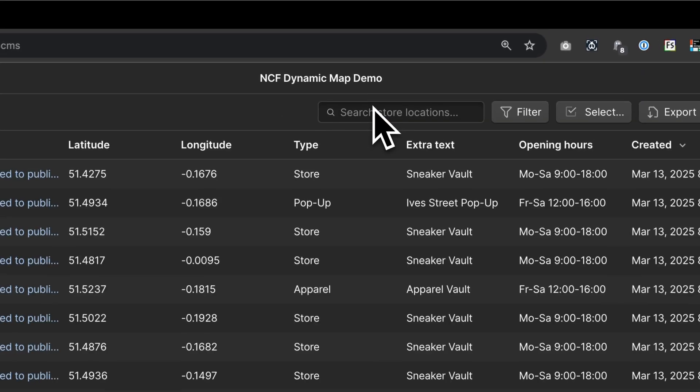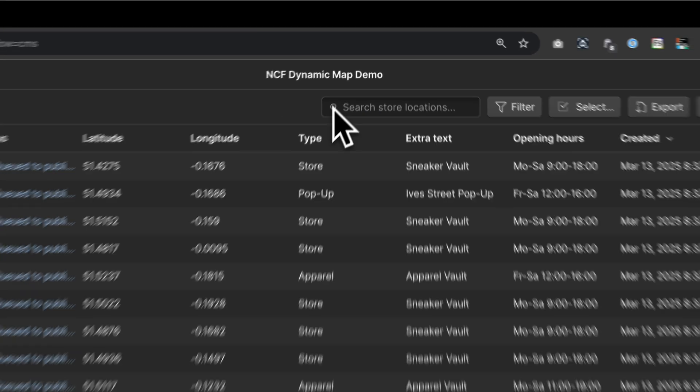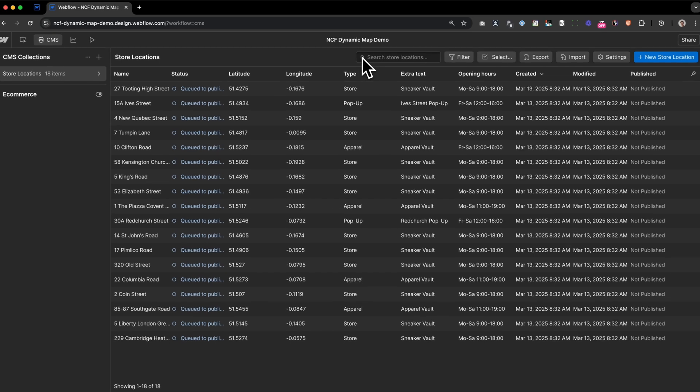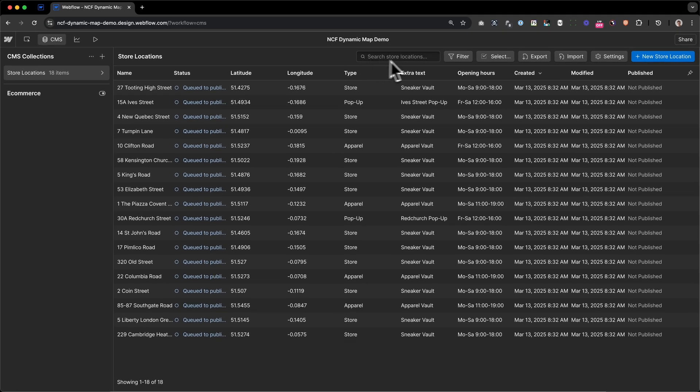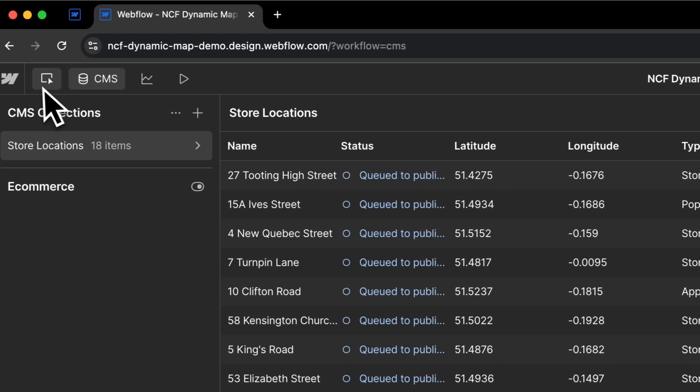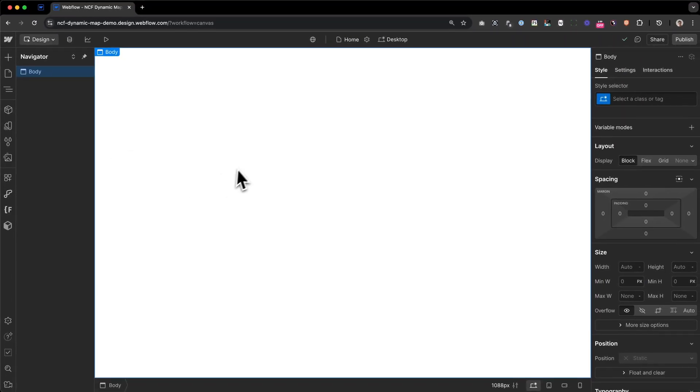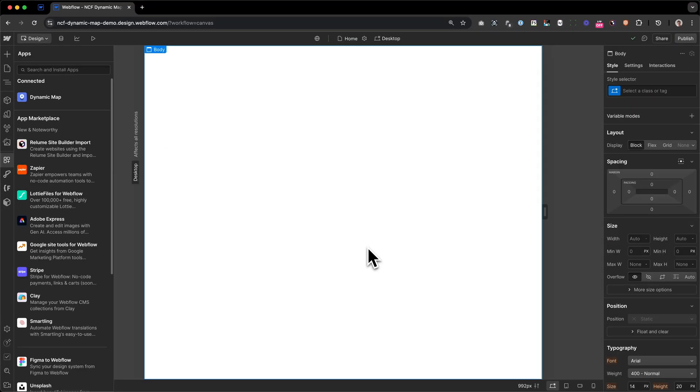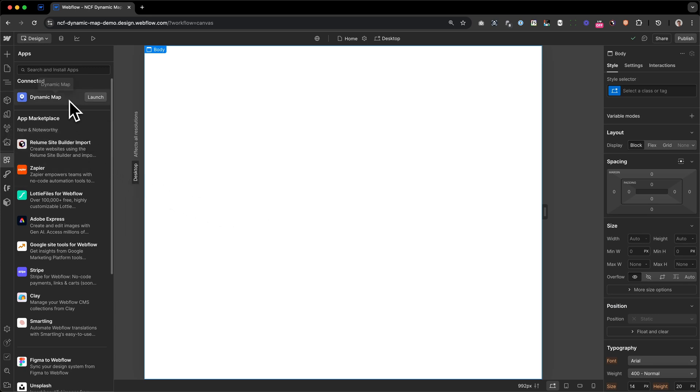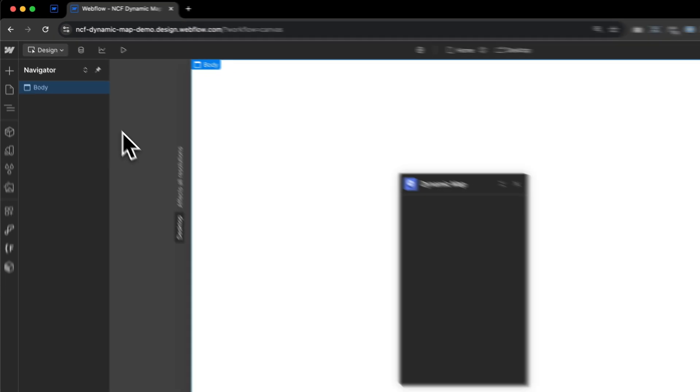After that, you need to save the collection. And to save some time, I'd always recommend to import CSV data. So after importing your elements, you can go back to the designer to start with the actual building process. After setting up our collection list, we can now start to create the actual map. To do that, we head over to the Apps panel of Webflow and launch Dynamic Map for Webflow.